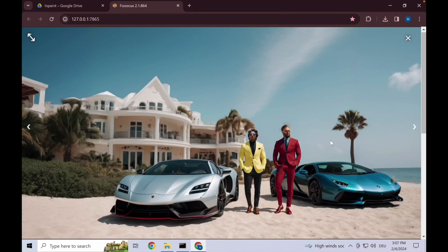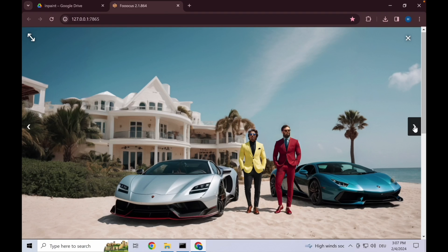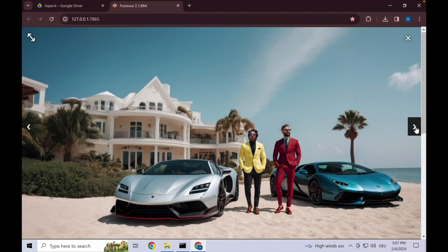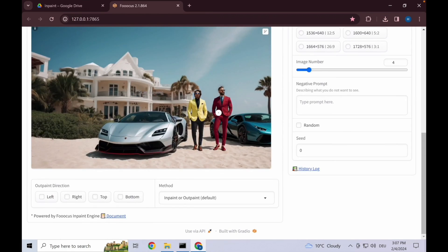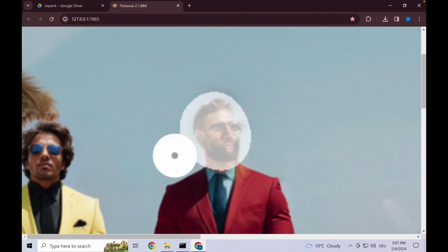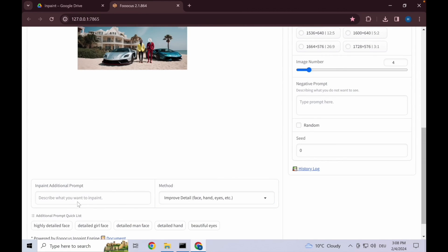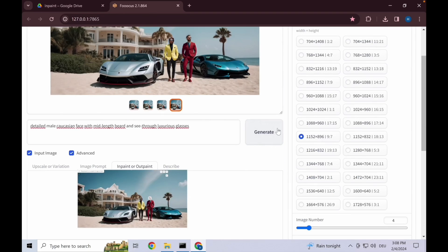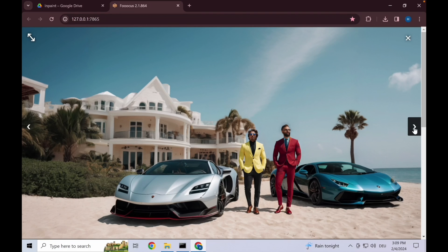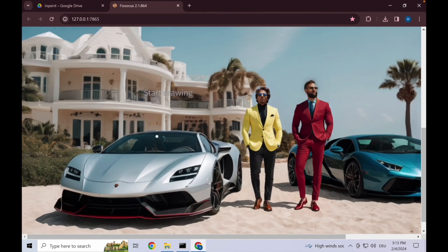Let's have a look at the results. Don't worry that they're a bit messed up. That's usually how it goes, but they give you the change and then use improve detail. Let's go with this number four and then scroll on to this and input what we need. Go to improve detail and then say: detailed male Caucasian face with see-through glasses and mid-length beard. Let's see what we get. Since this is relatively small you can't really see the imperfections. This one looks the best.